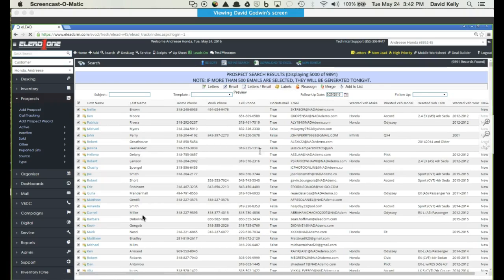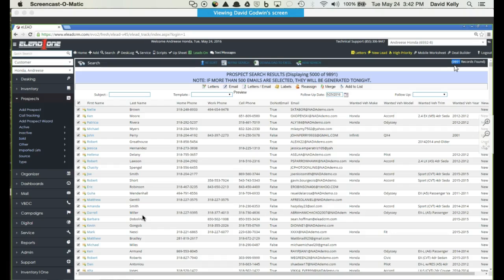So that quickly, I now have a list of all of my active prospects that have an email address. As you can see in this database, there are 9,891 records that pulled in about three seconds.